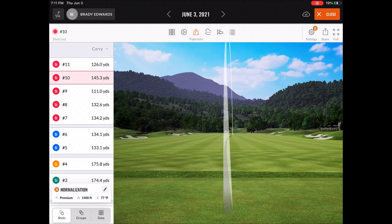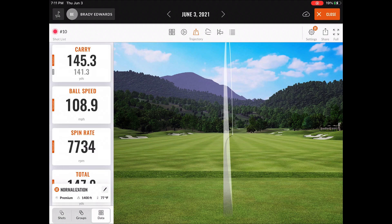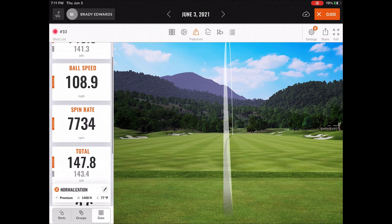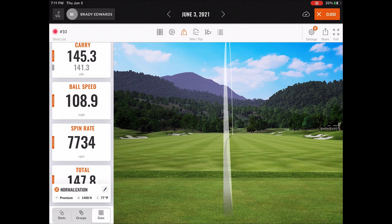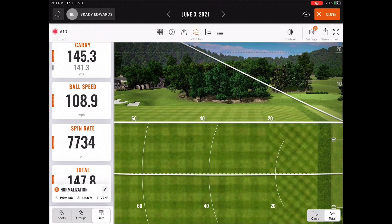And then on the bottom left hand corner, you can see we have the shot list selected, but if we switch to the data list, you can see now that's the parameters plus the trajectory of the ball flight.